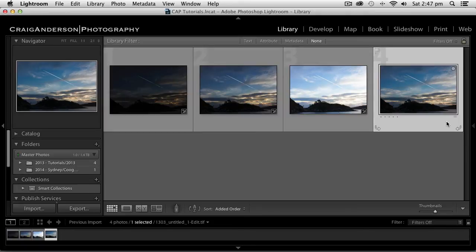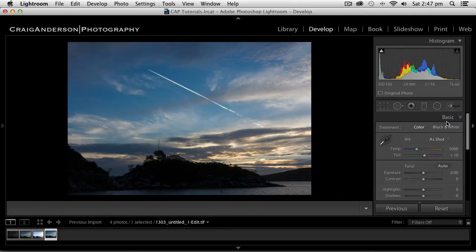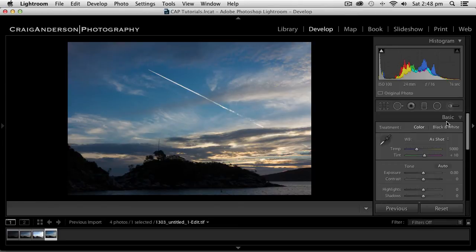the .TIF image, which is the merged image that's come across from Photoshop. So let's hit the D key, which is the develop key, and that takes us into the develop module. Let's go through and start editing this.